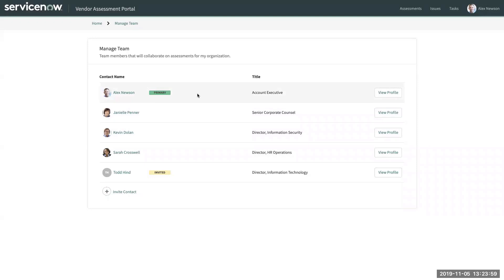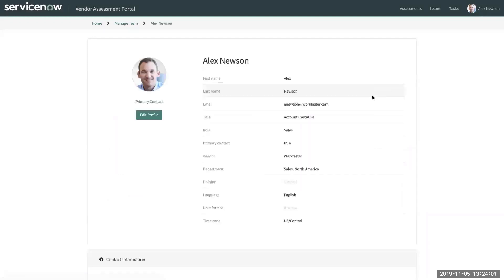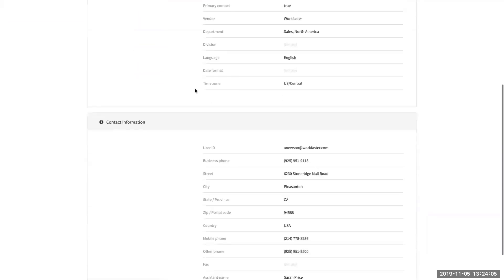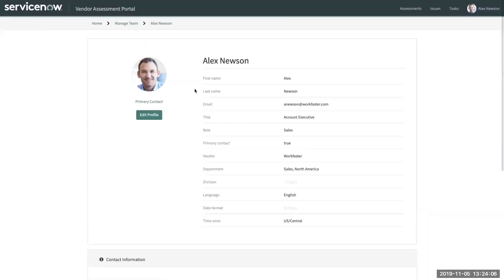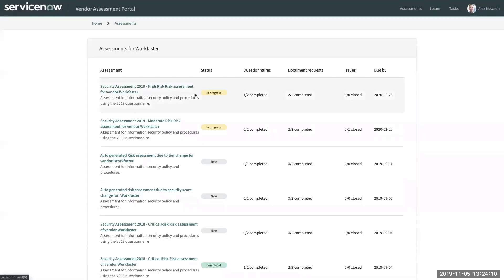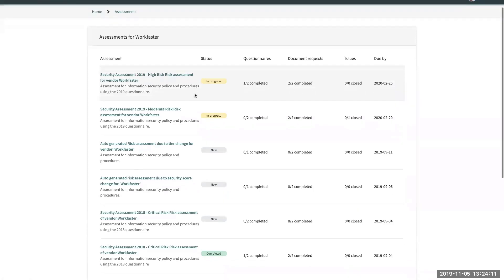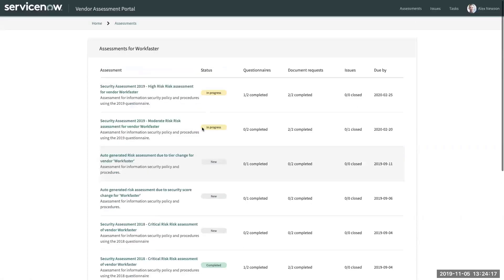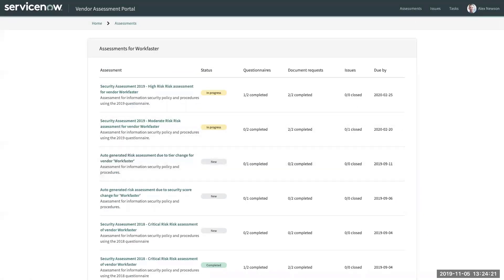As a primary vendor contact, I do have the ability to delete someone, just like I have the ability to edit my own profile. Once again, the vendor portal is for contacts for particular vendors, suppliers, to come in and answer assessments in somewhere that they can easily navigate without giving them access to the ServiceNow platform.